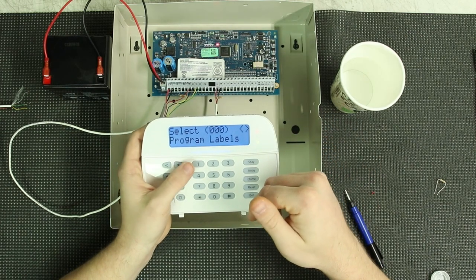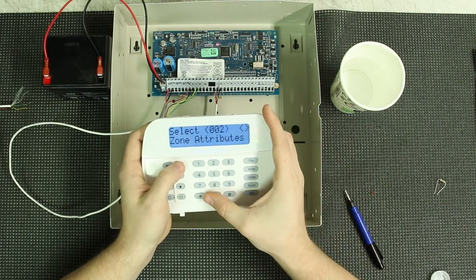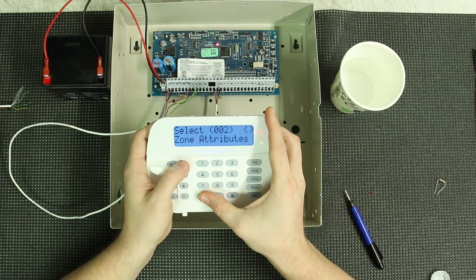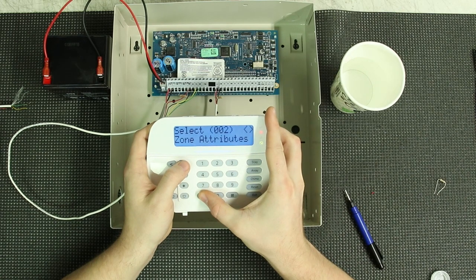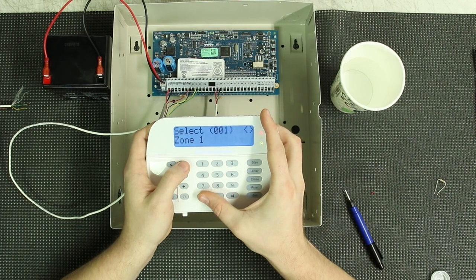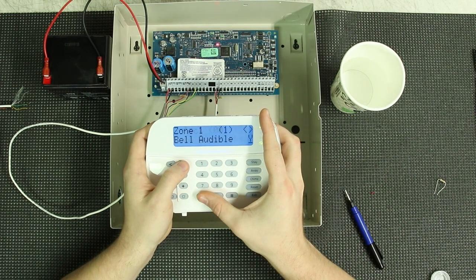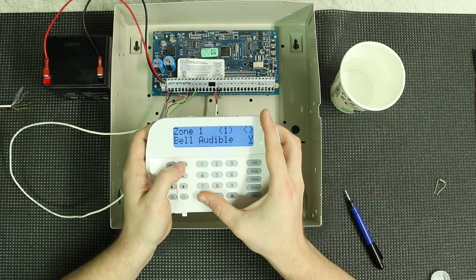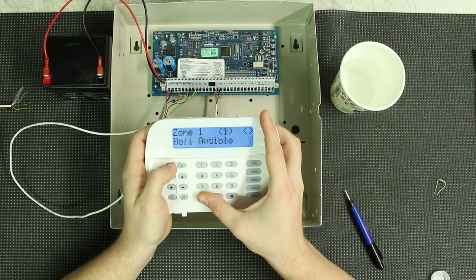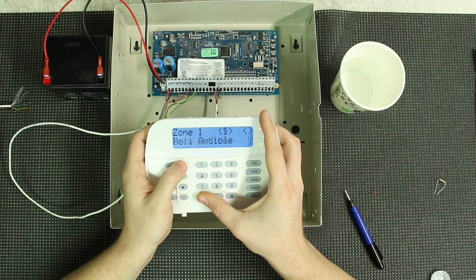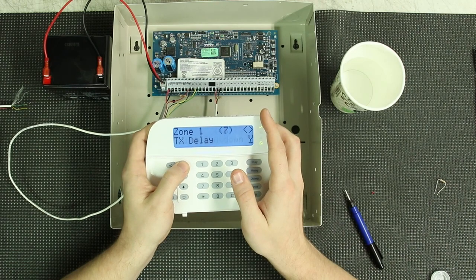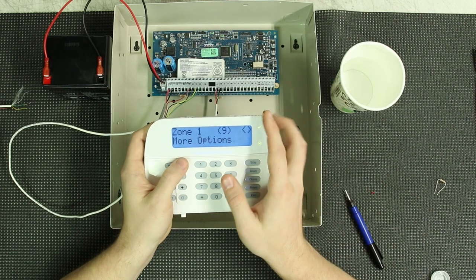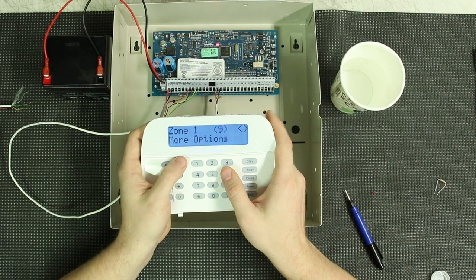So what I'm going to do real quick, like I said, I'm going to go into zone attributes 002. And I'm going to select zone 1. And we are going to, you can either scroll left to get there immediately, or you can scroll all the way through to the right. And we're going to get to where it says more options. And it's star.